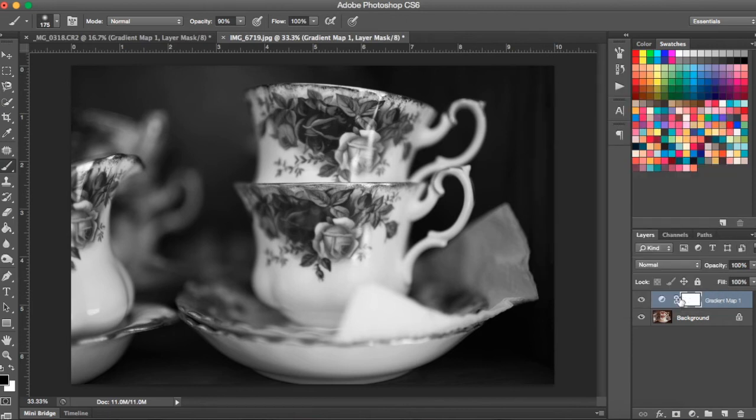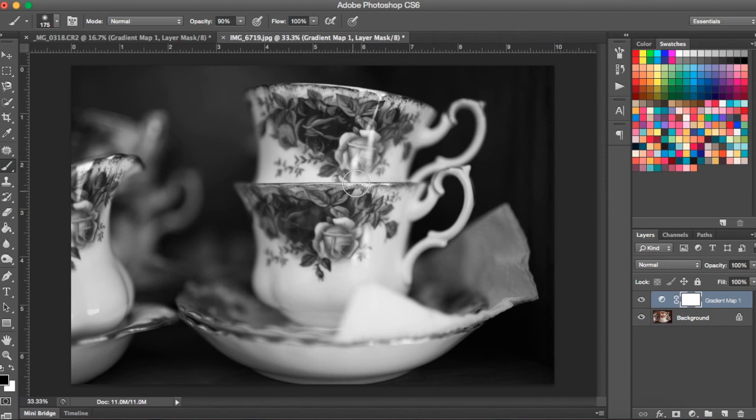And here, again, my brush is still set to black, my opacity is still set to 90. I'm going to paint on some of the color that I want to come through.